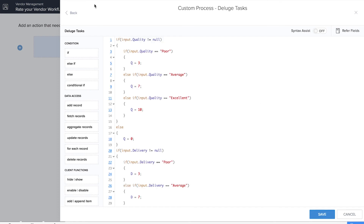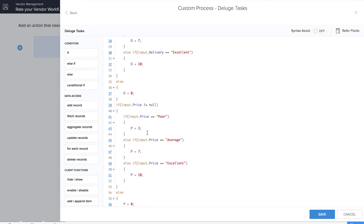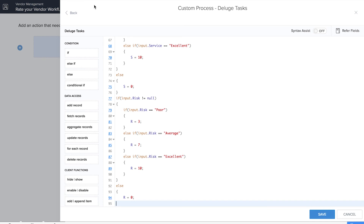What we're doing here is assigning values to each choice in every radio field entered in that form. So if input.quality does not equal null, each choice is assigned a particular value. Q equals 3 means the choice 'poor' has a value of 3 out of 10; average has a value of 7 out of 10; and excellent has a value of 10 out of 10. We do this for each and every radio field — P for price equals 3 meaning 'poor' in the price field has a value of 3 out of 10. We have done it for quality, delivery, price, service, and the risk field, assigning values to each choice in every field. Now it's time to calculate the average rating — we'll write the final line of code for that.